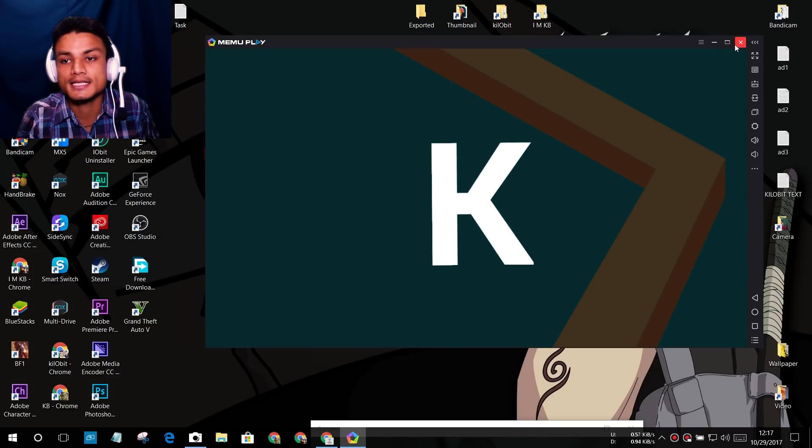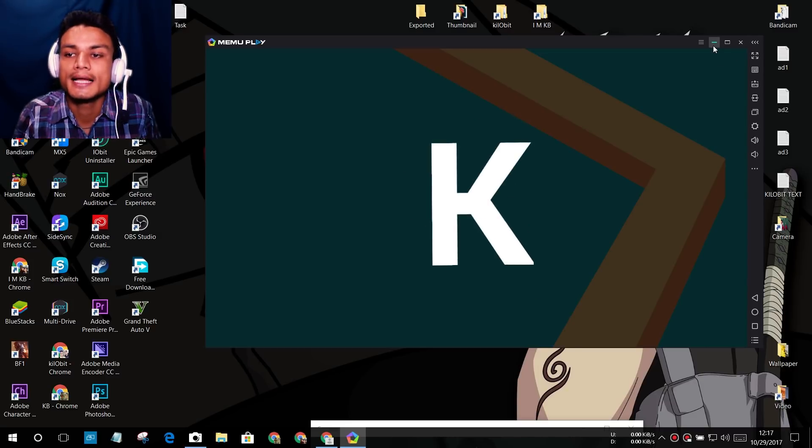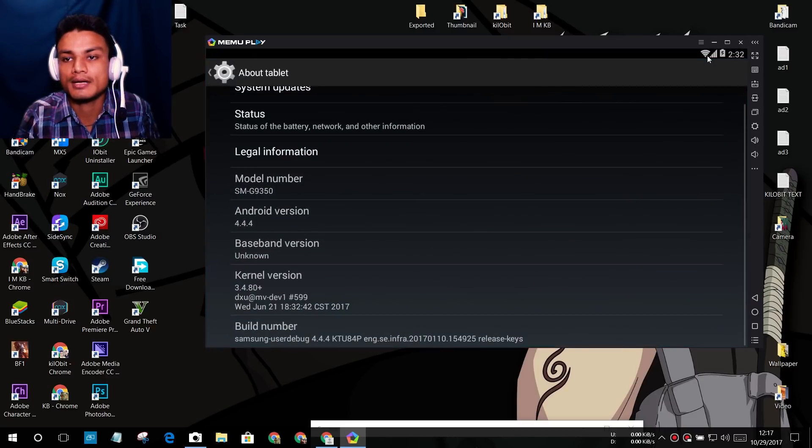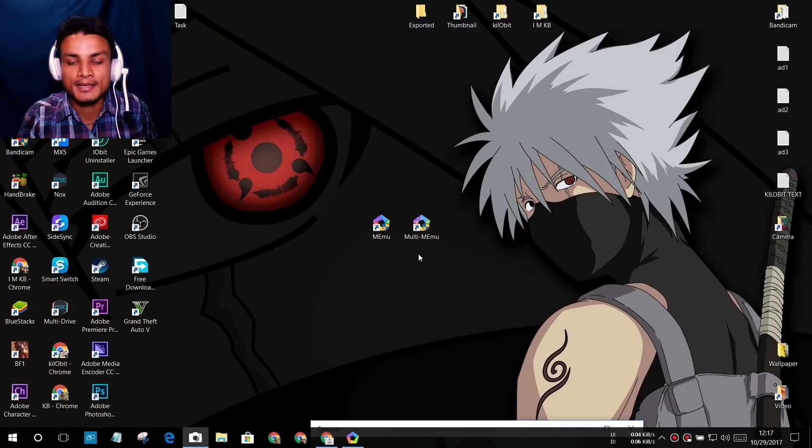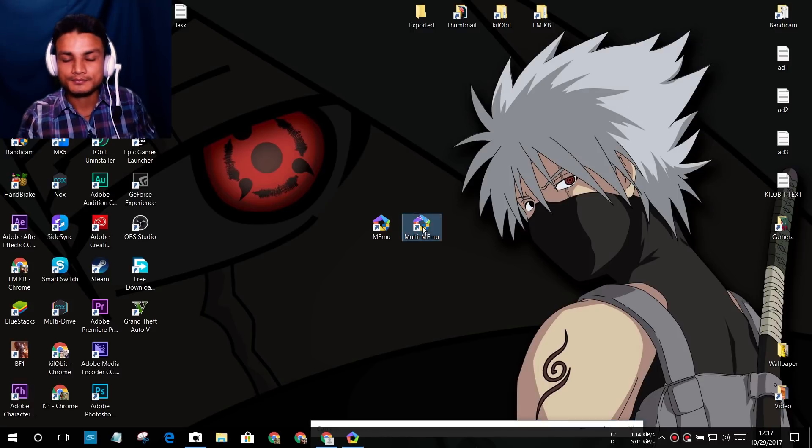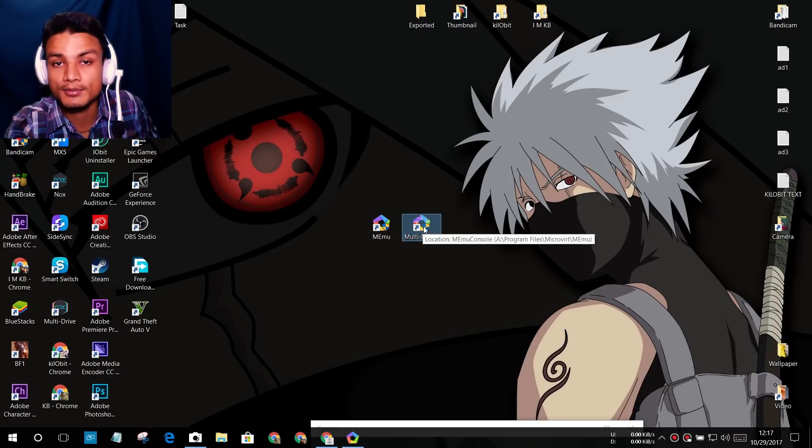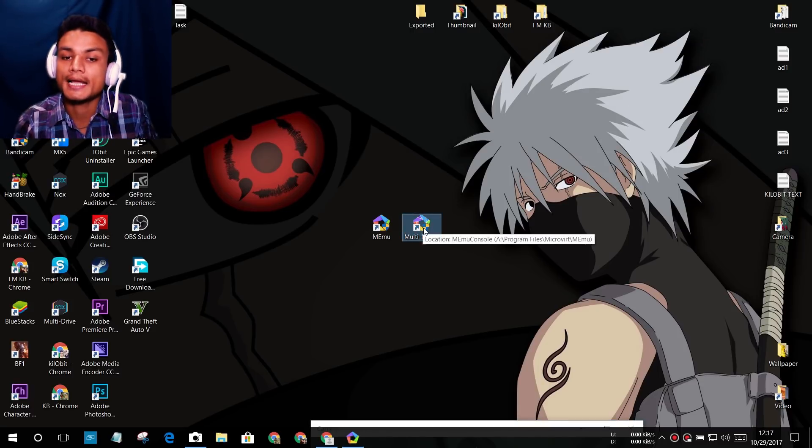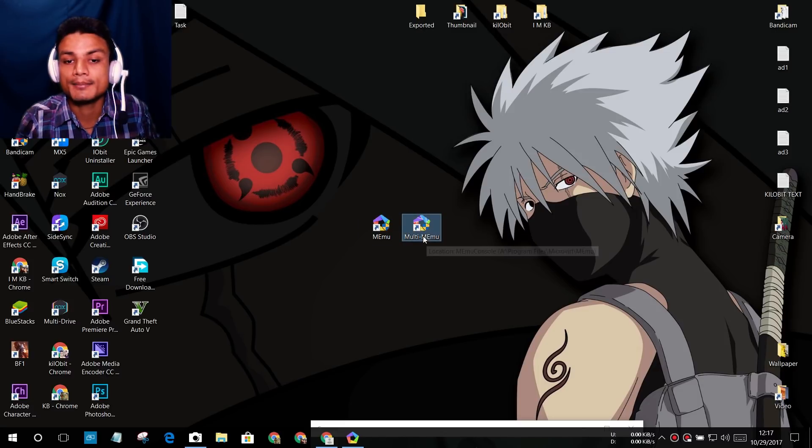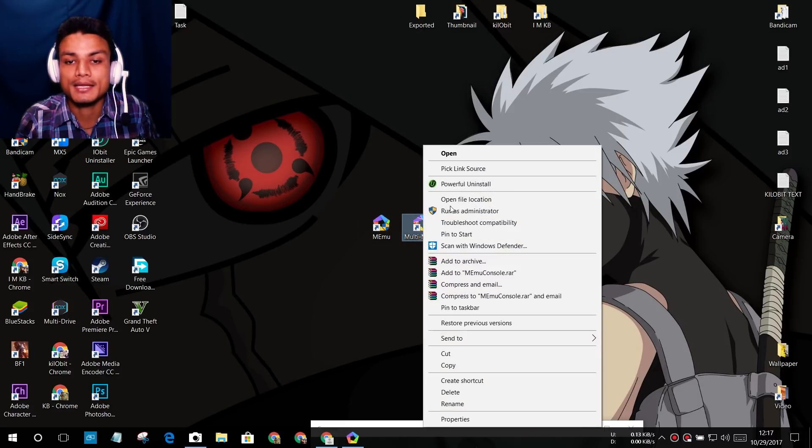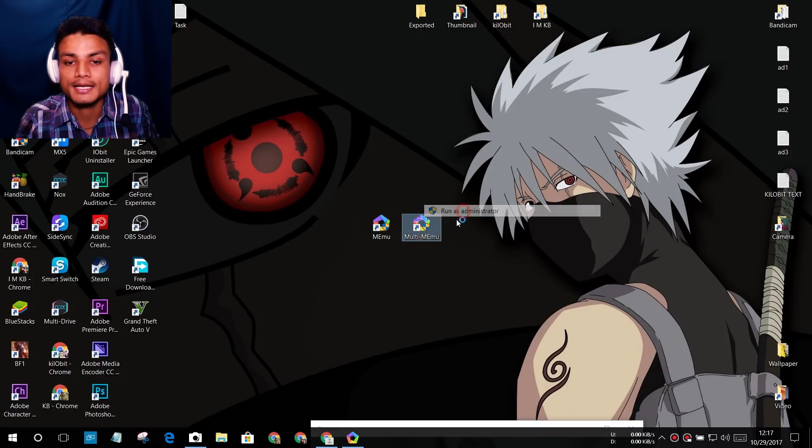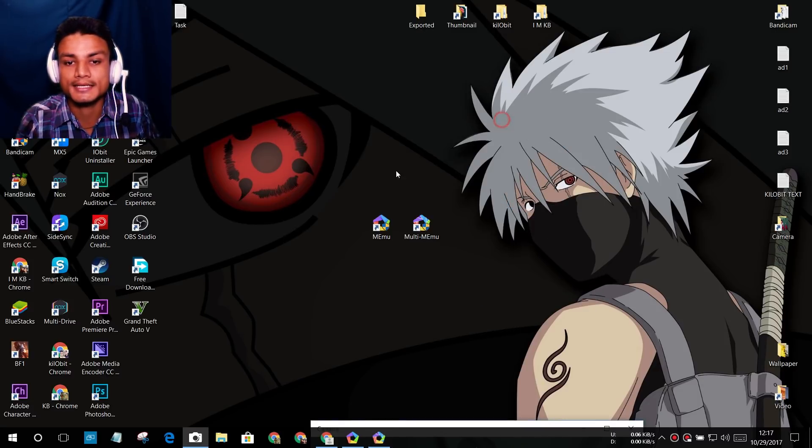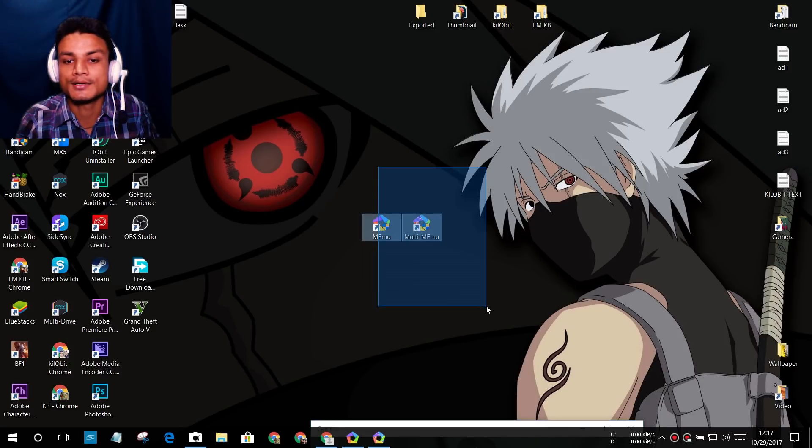Now to get the Lollipop version in MEmu, you just run the Multi MEmu. Once you install MEmu, you will get these two options. The first one is to launch the default MEmu.